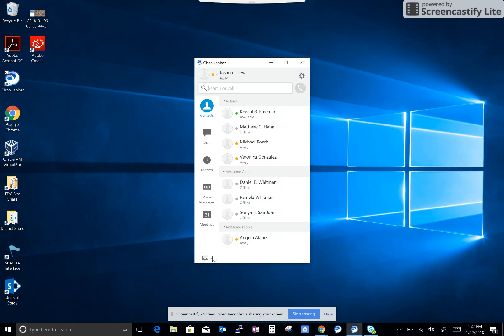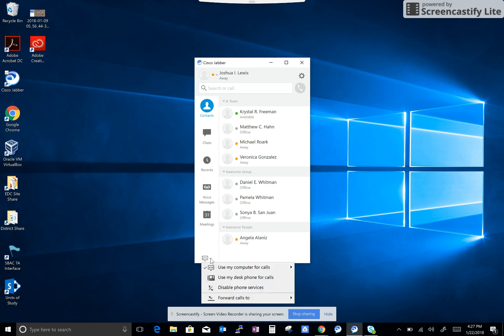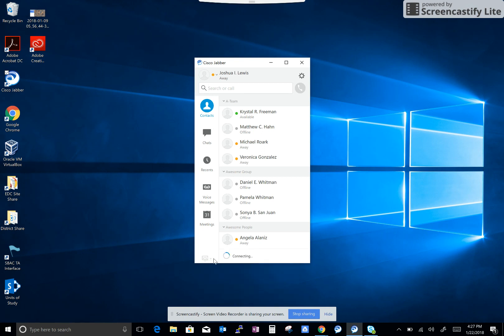You'll also want to change the default. Right now it is defaulted down here to use your computer for your phone calls. You'll want to click on that and say 'use my desk phone for calls.'